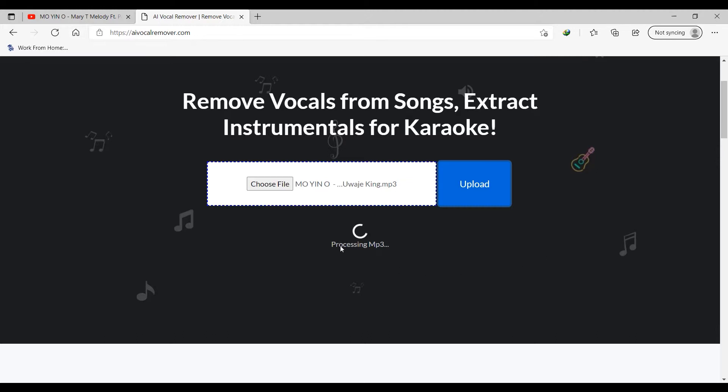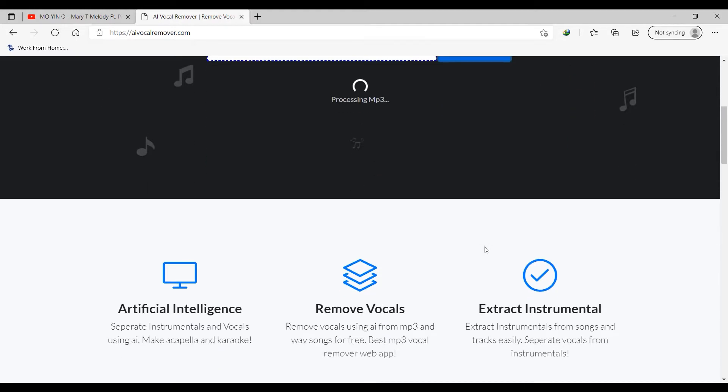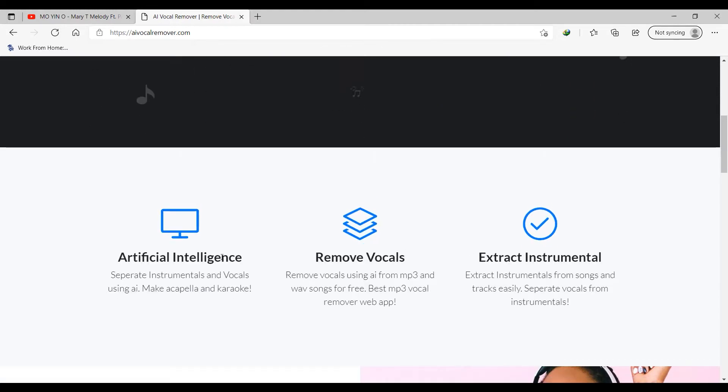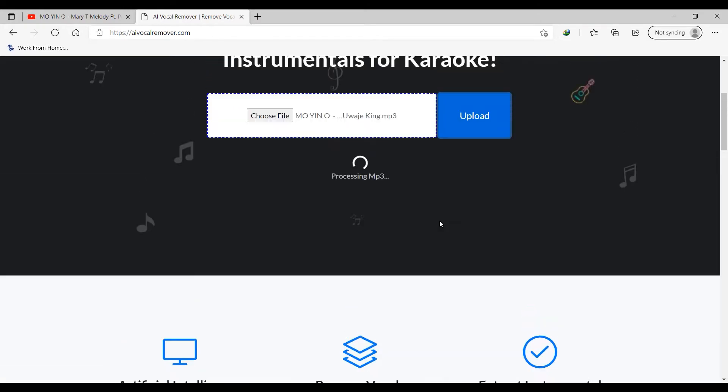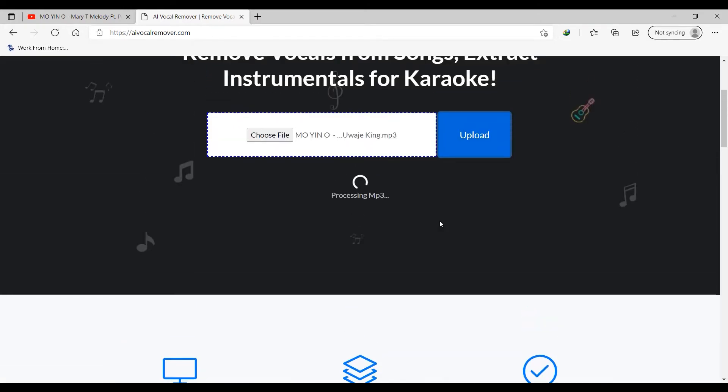So after the upload, now you can see that our song is being processed. This website, like I said earlier, uses artificial intelligence to separate instrumentals and vocal. This might take some time.